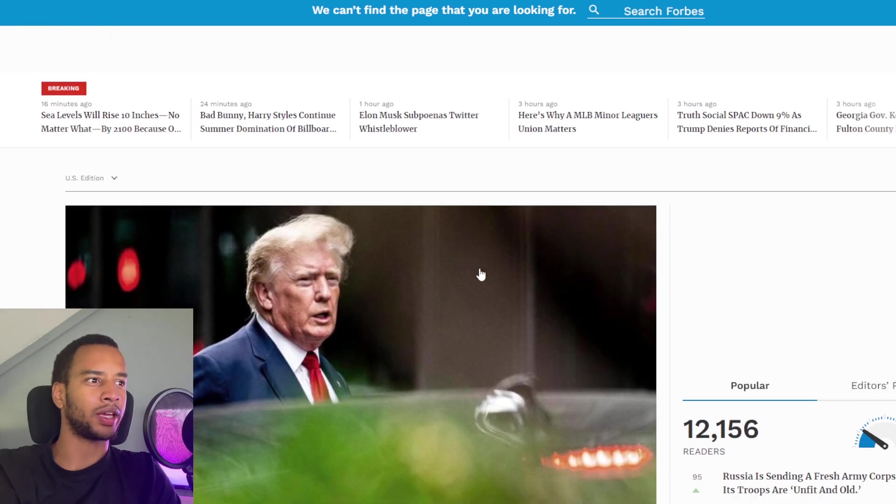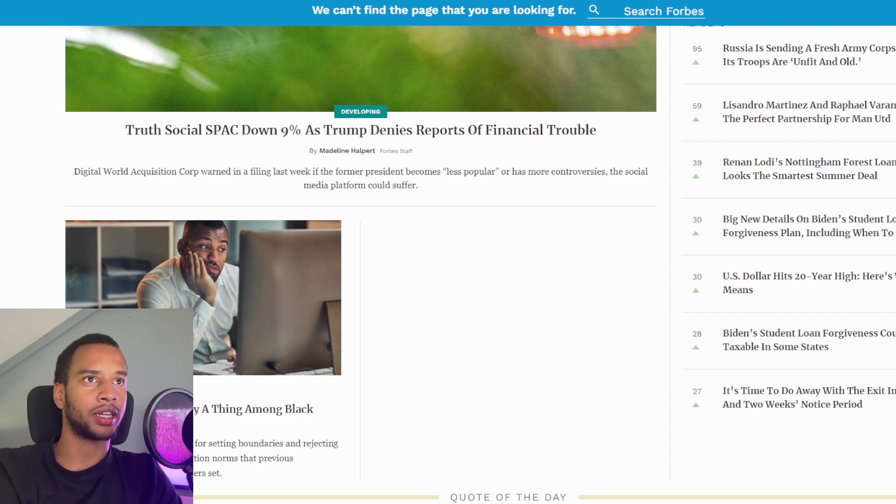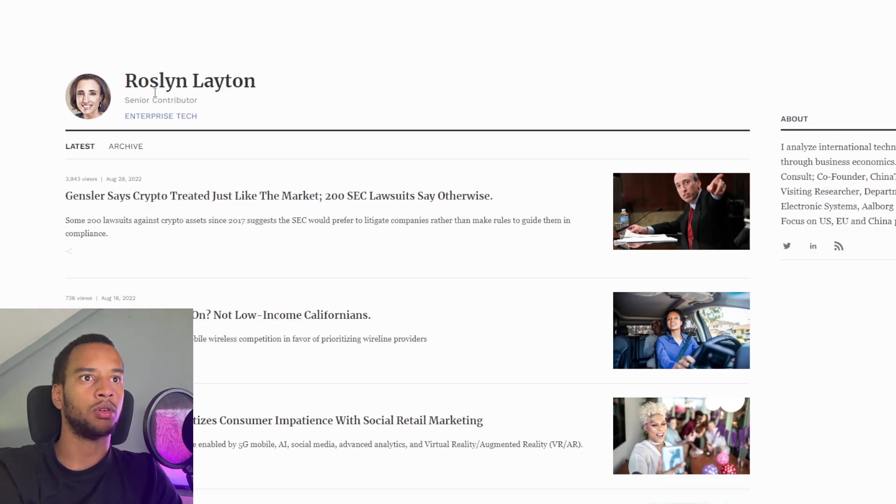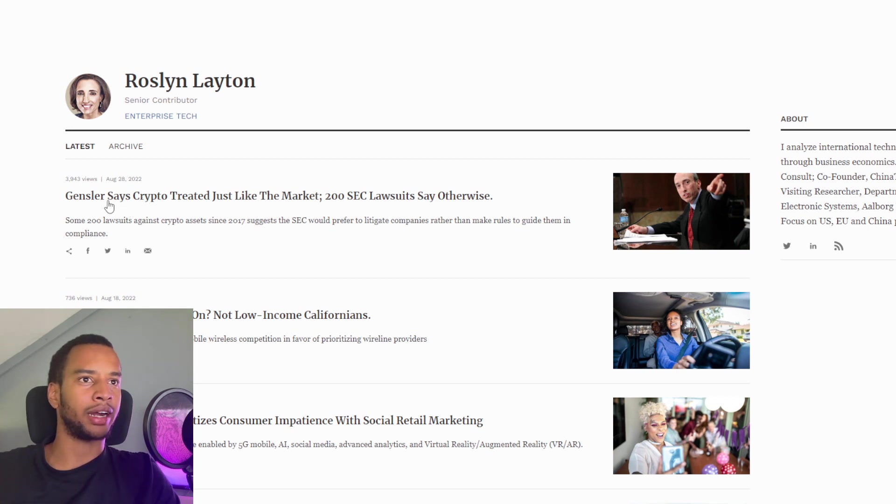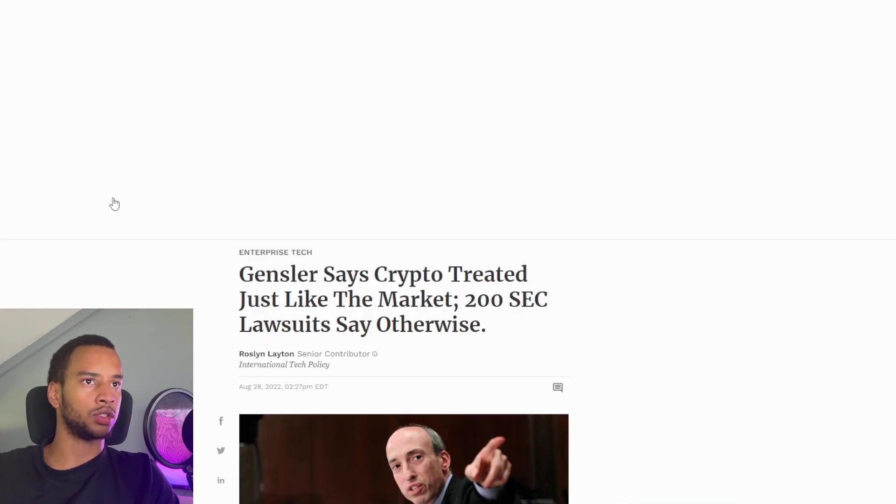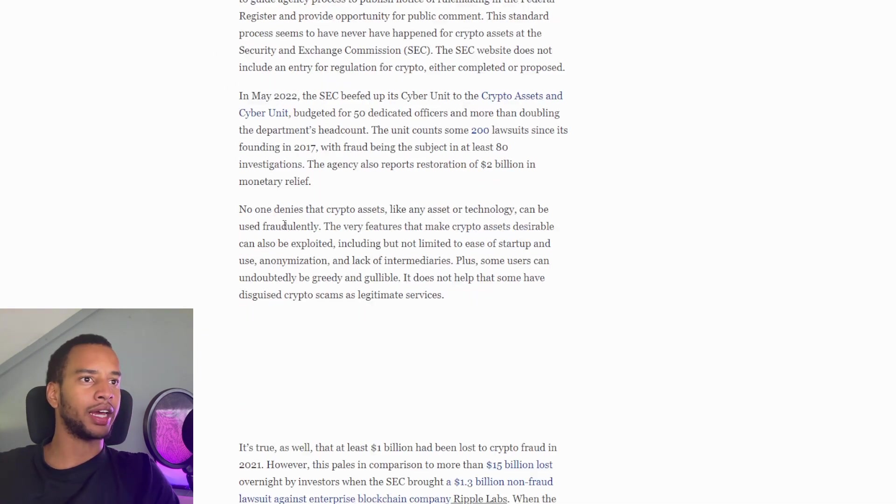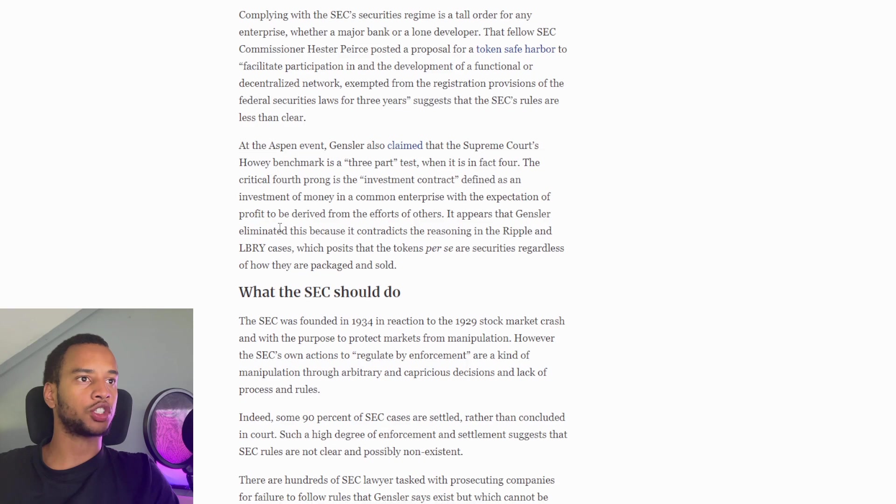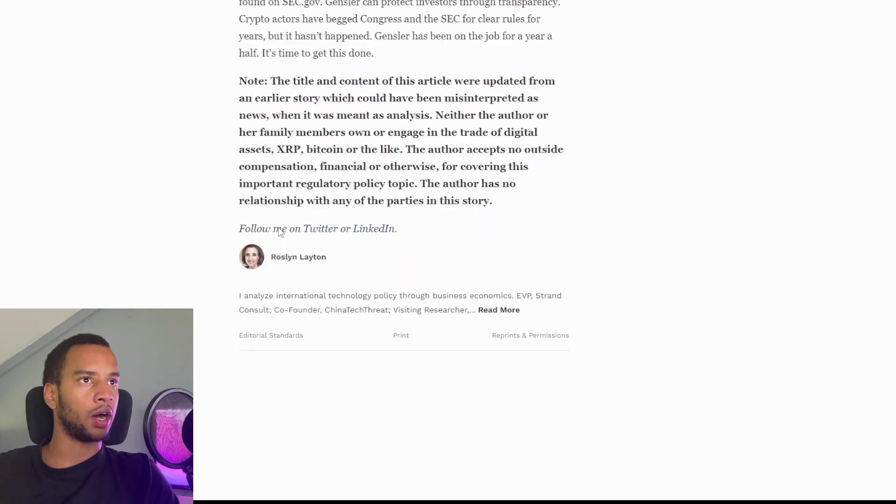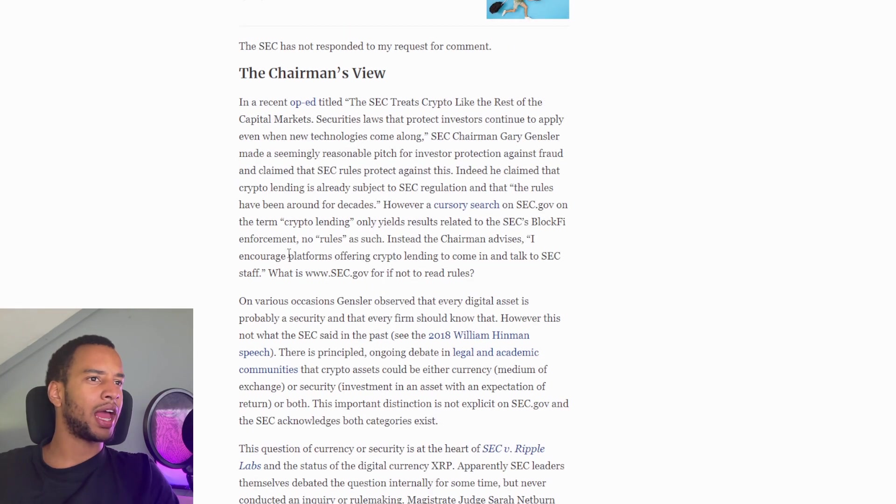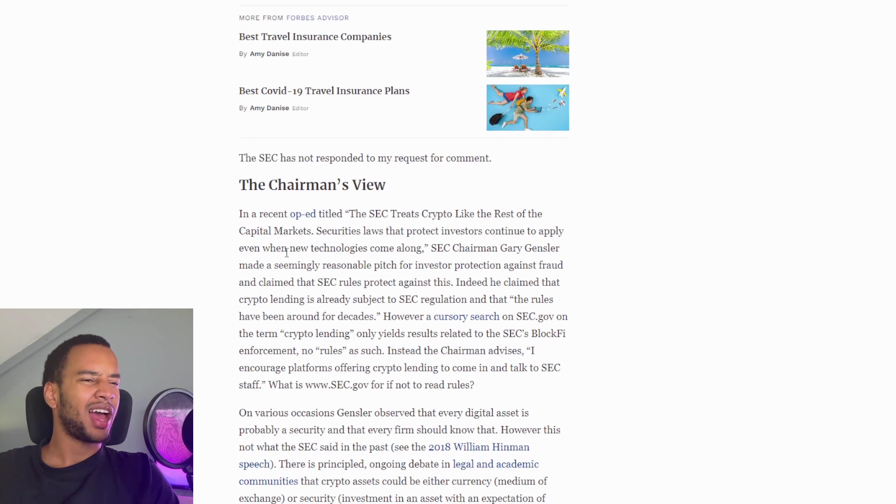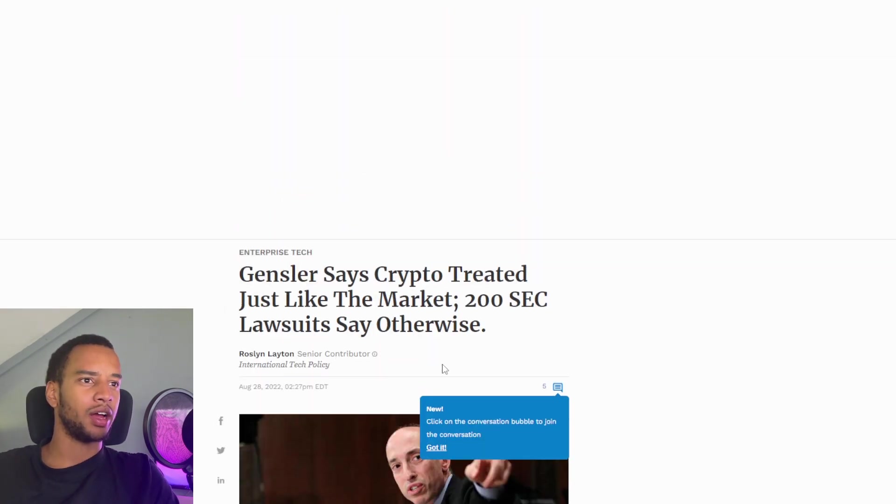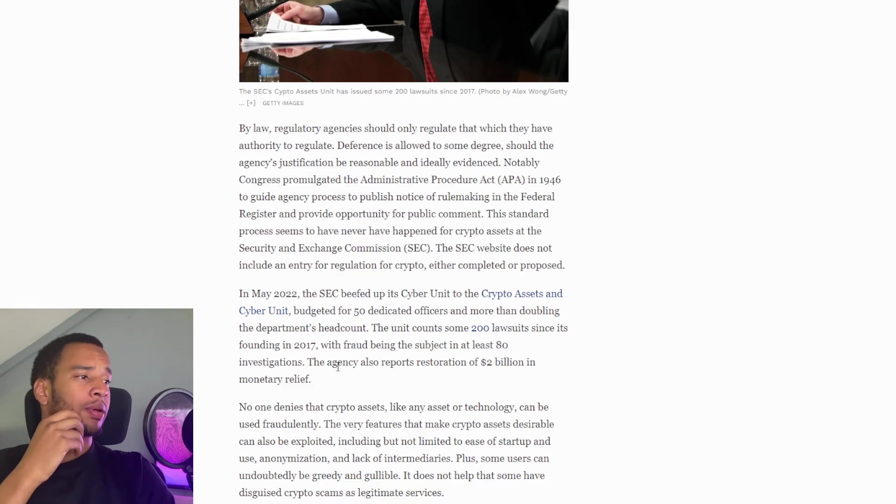It's not under the same title. Potentially, however, we can still find it under her author name. So we have a different title on the matter. I guess we have this one as the newest one. Gensler says crypto treated just like the market. 200 SEC lawsuits say otherwise. So she changed it up a little bit. This just came out earlier yesterday somewhere. And it's most likely just a smaller view of what we had earlier. In her article, she mostly just talks about how the SEC is not a bad entity.